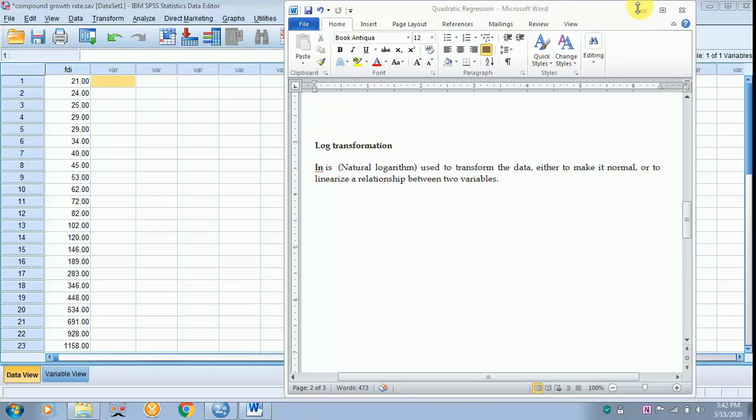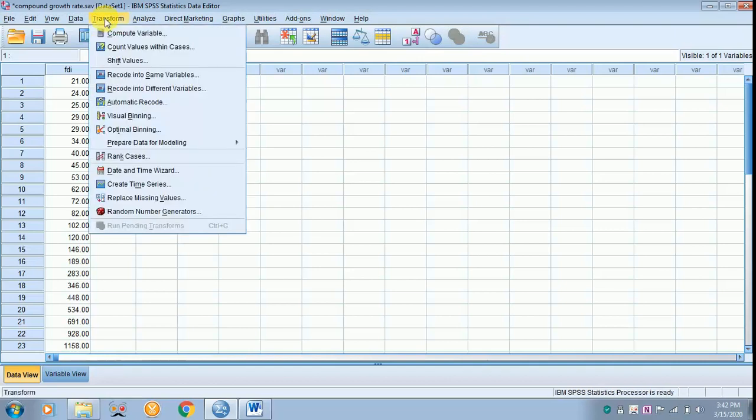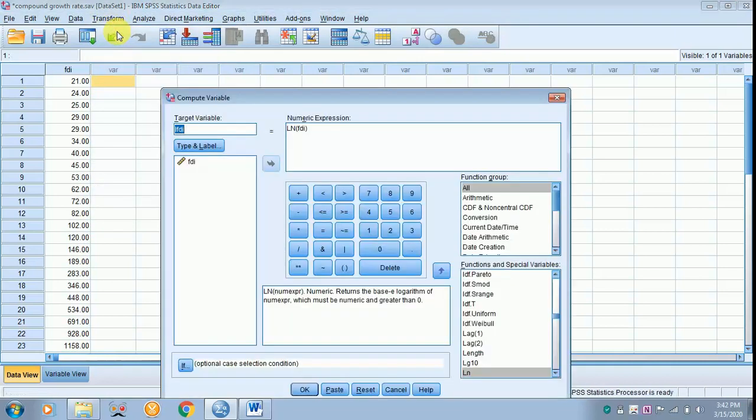So the data is on the screen, that is the FDI. Now to convert that into log, go to Transform, then go to Compute Variable.